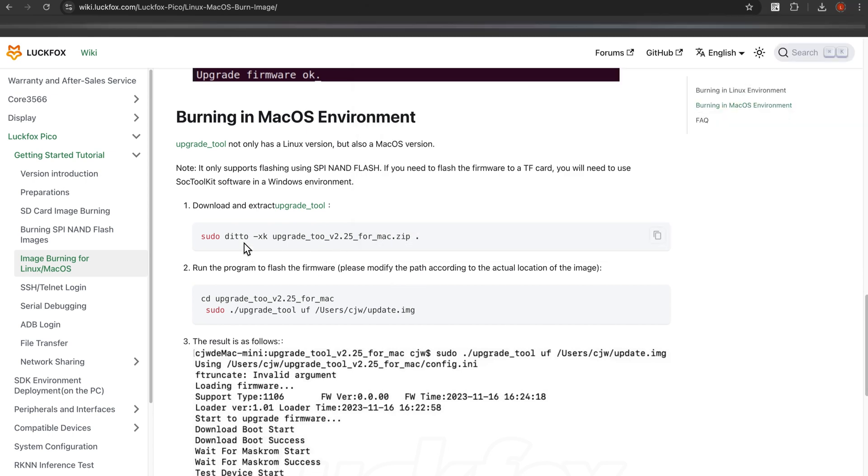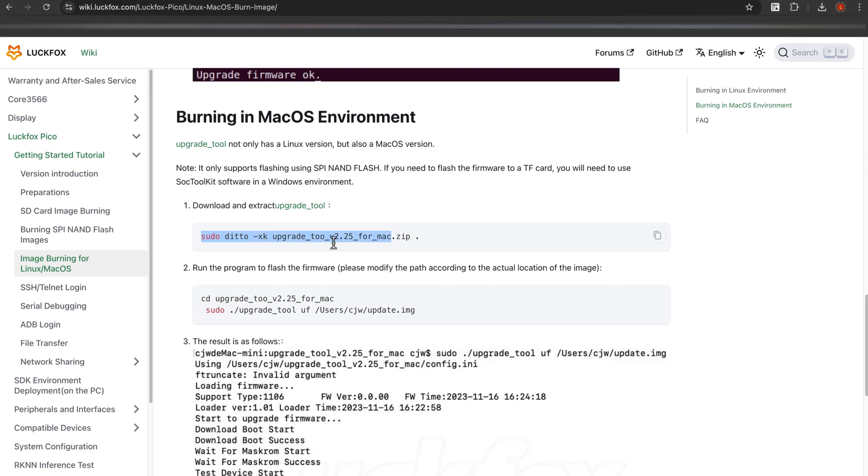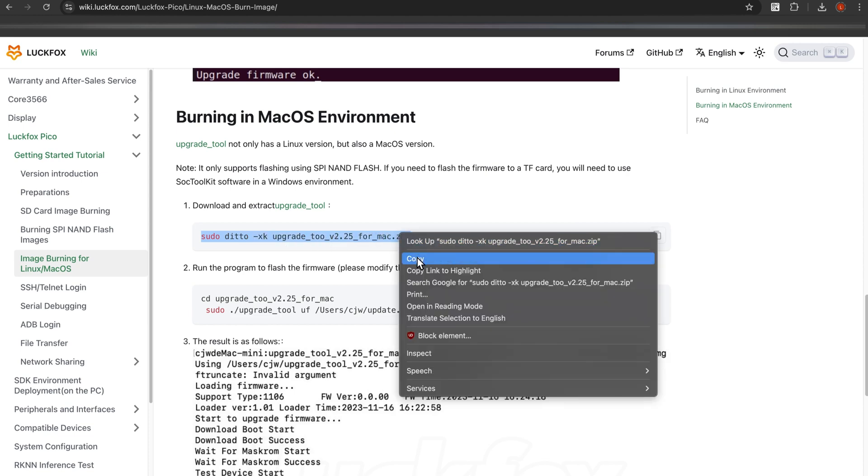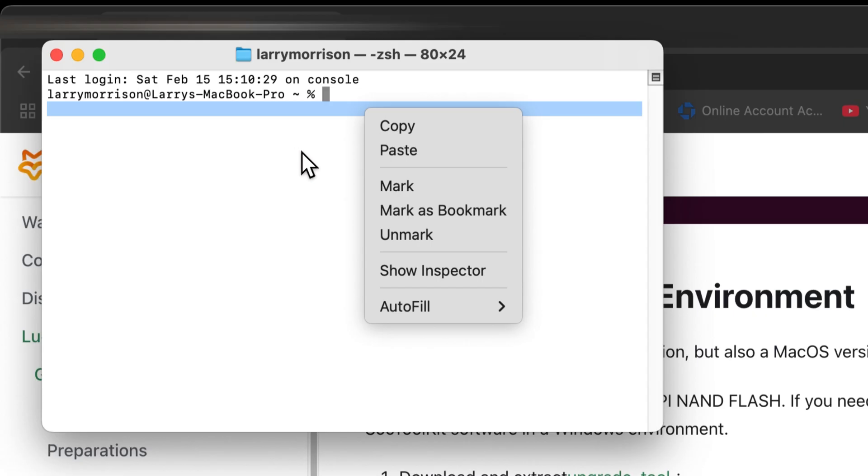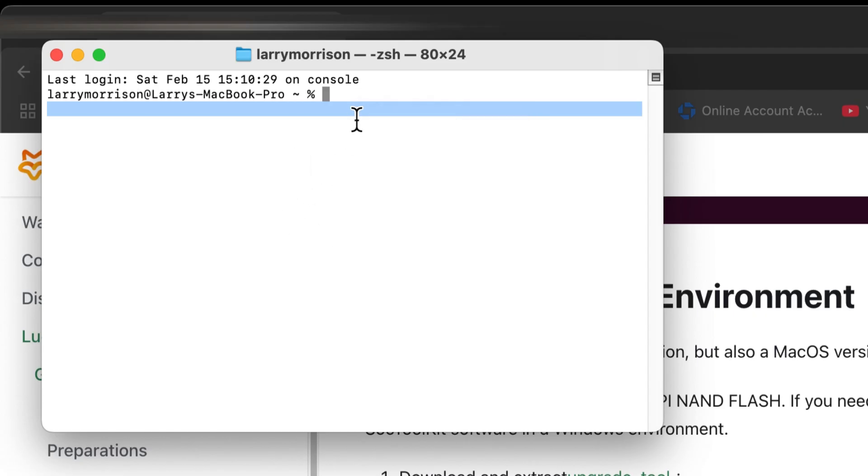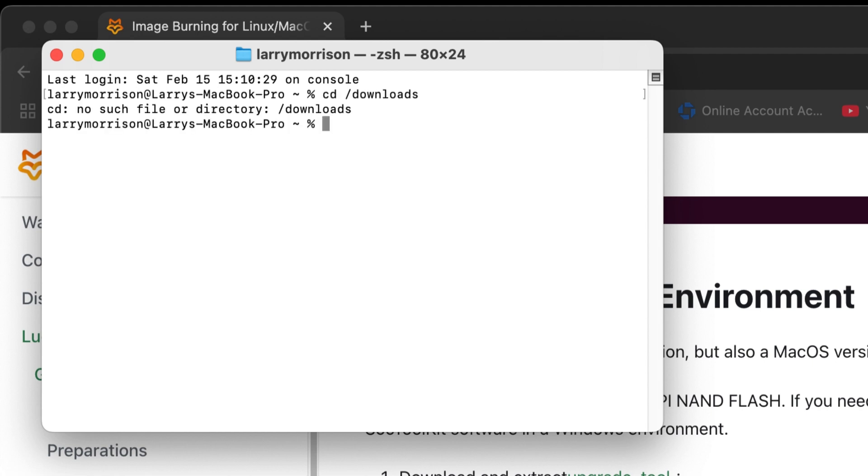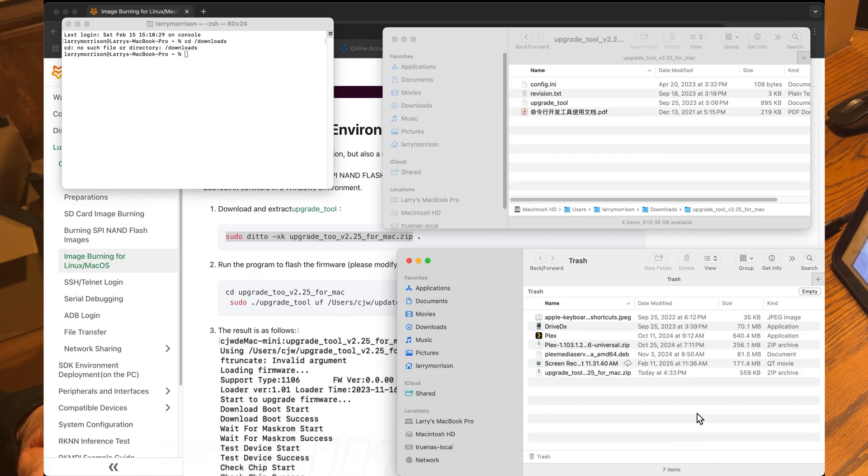All right, sudo ditto. This command looks like it's a command to unzip the tool. This might do something different than what we just did, so I'm going to follow the instructions. Actually, I think we need to be in the downloads folder.